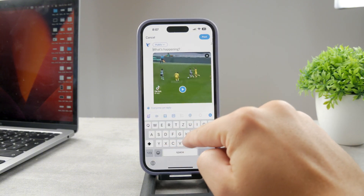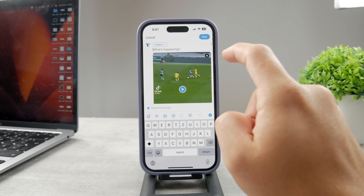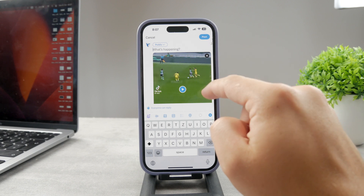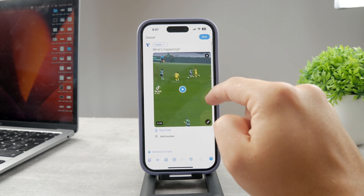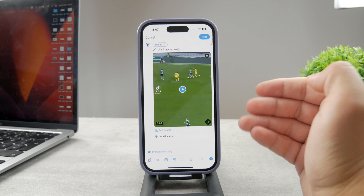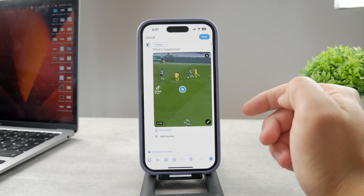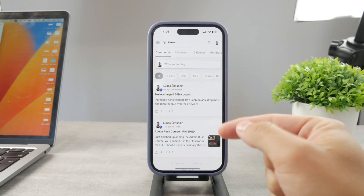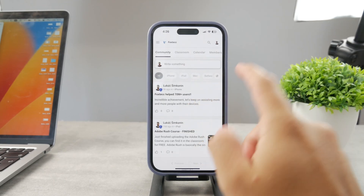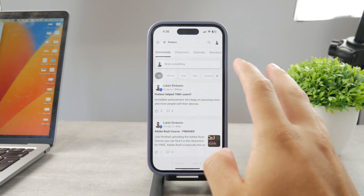If you click Add, you can see this is exactly how you can embed a video inside of tweets. You can, for example, write some kind of description for it — whatever it's going to be. That's basically embedding a video or using the video on the platform.